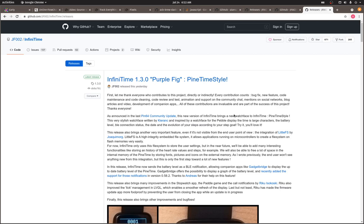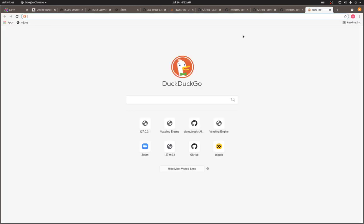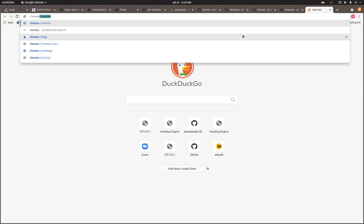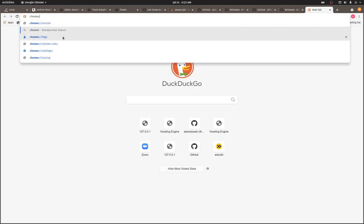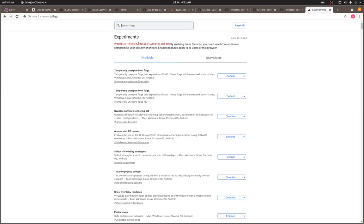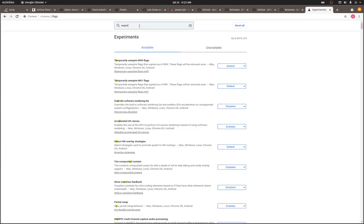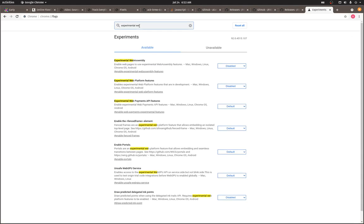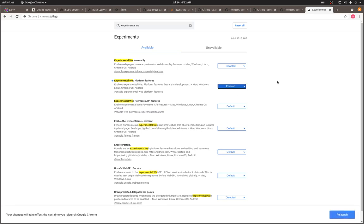So the first thing we'll need to do is enable some experimental features in Chrome that allow the browser to talk to Bluetooth devices. So you'll go to Chrome flags in your browser, chrome://flags, and you'll search for experimental web, and we're looking for experimental web platform features. We'll go ahead and enable it. It's going to tell us that we need to relaunch and we'll relaunch quickly.